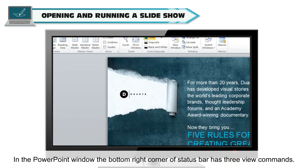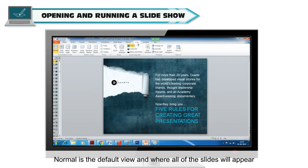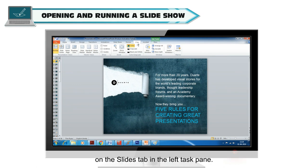In the PowerPoint window, the bottom right corner of status bar has three view commands. Normal is the default view where all the slides will appear on the Slides tab in the left task pane.